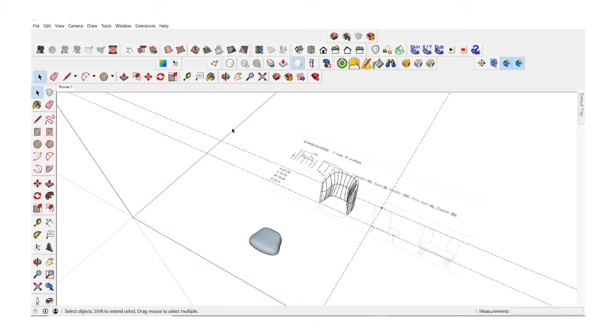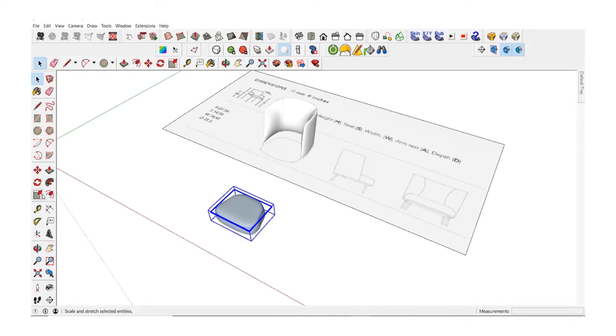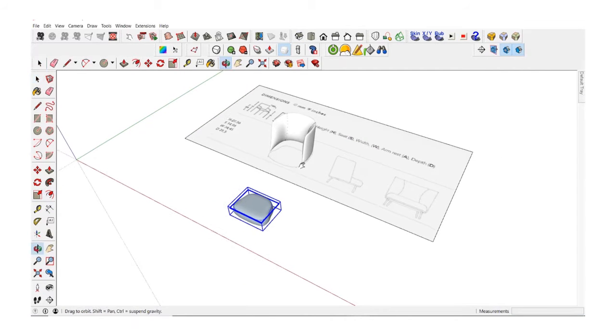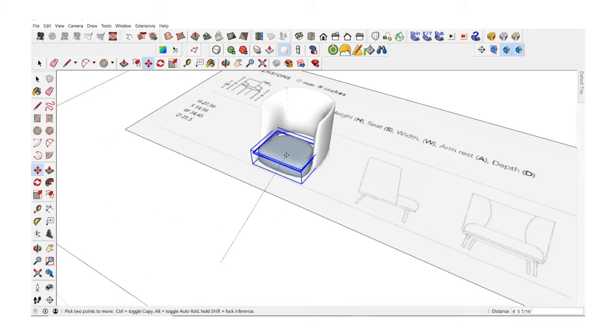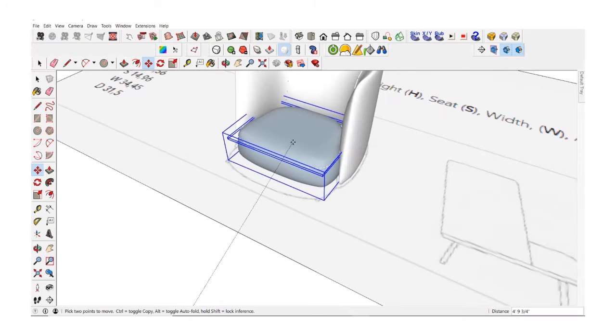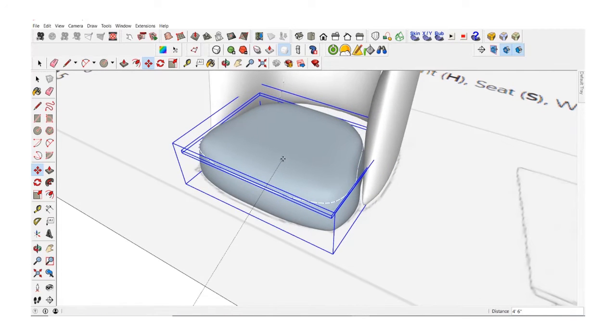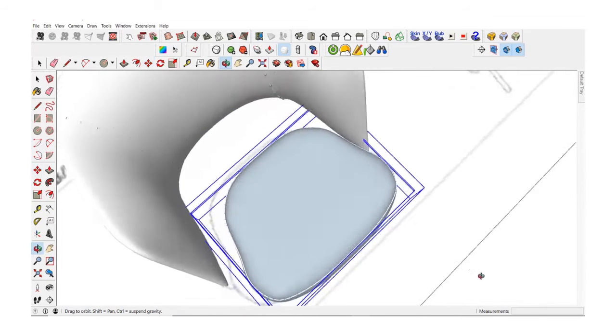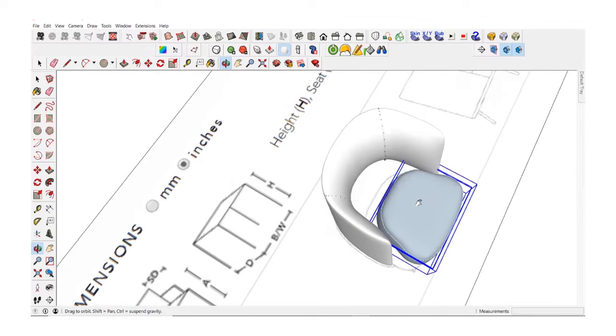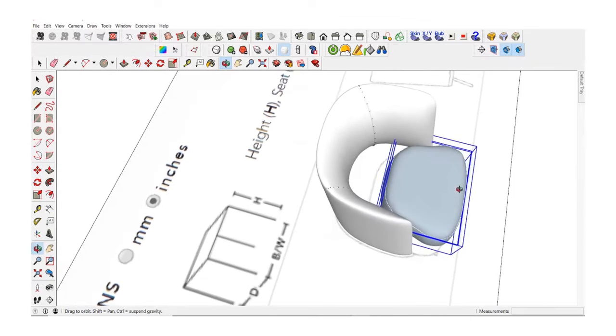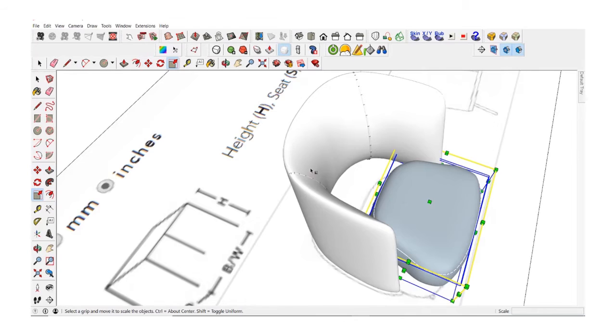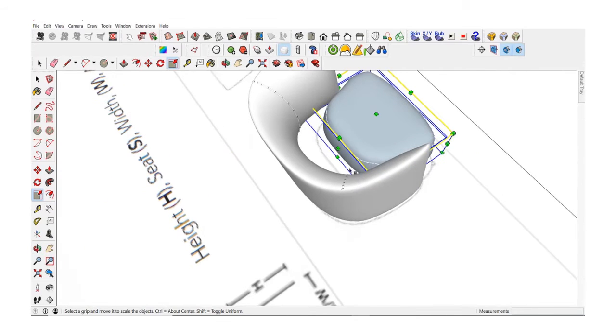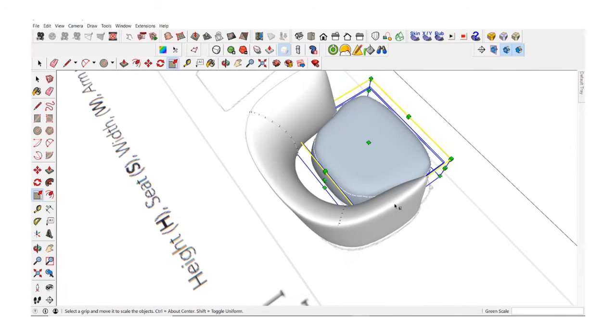From here I just need to select the seat and move it closer to the back of the chair and do a lot of scaling. There are minor things but you will notice how I'm scaling things back and forth a little bit to get as close as possible to the original size of the chair.